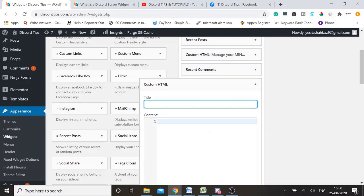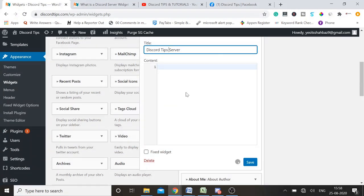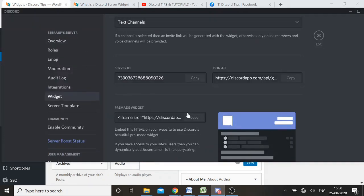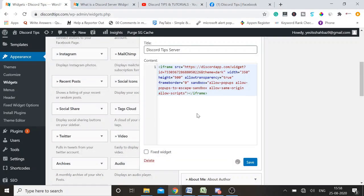Give it a name — you can give it any name like 'Discord Server' or 'Discord Tips Server'. Now take the code that we copied from the Discord widget pre-made widget, paste it here, and then simply click on Save.